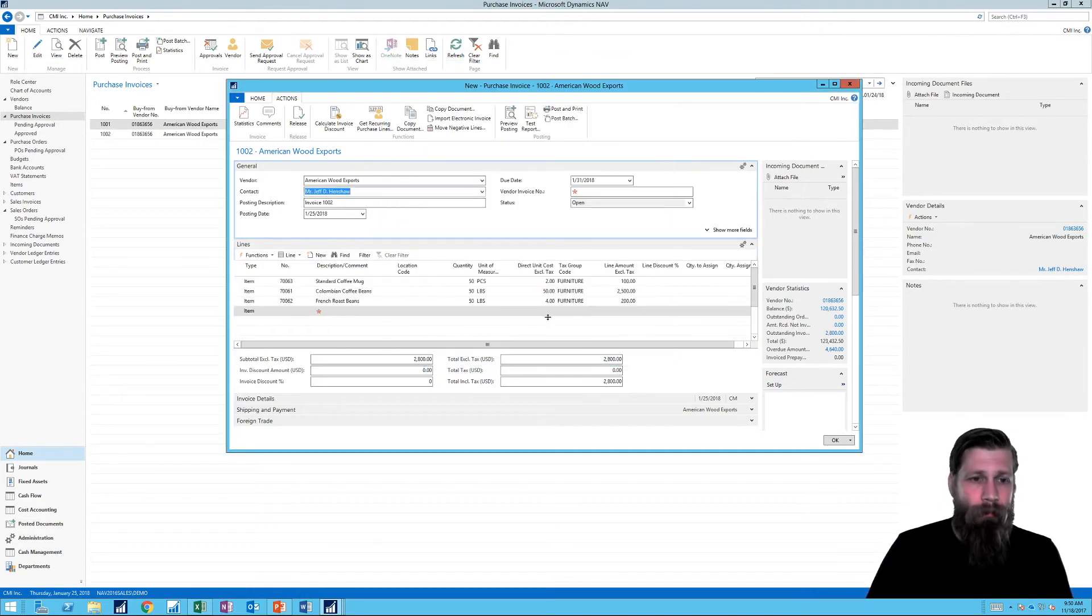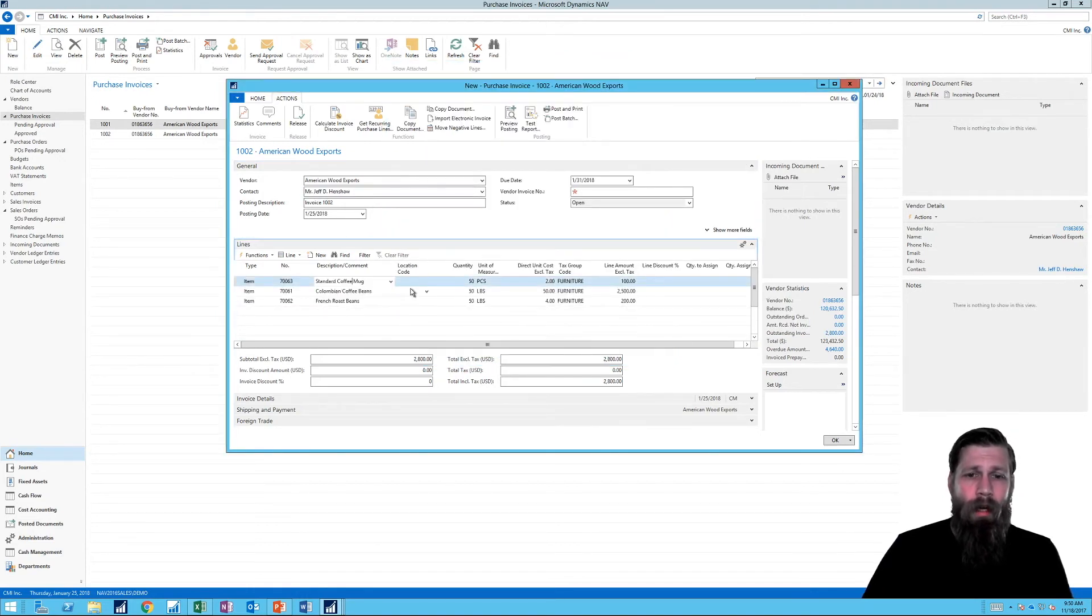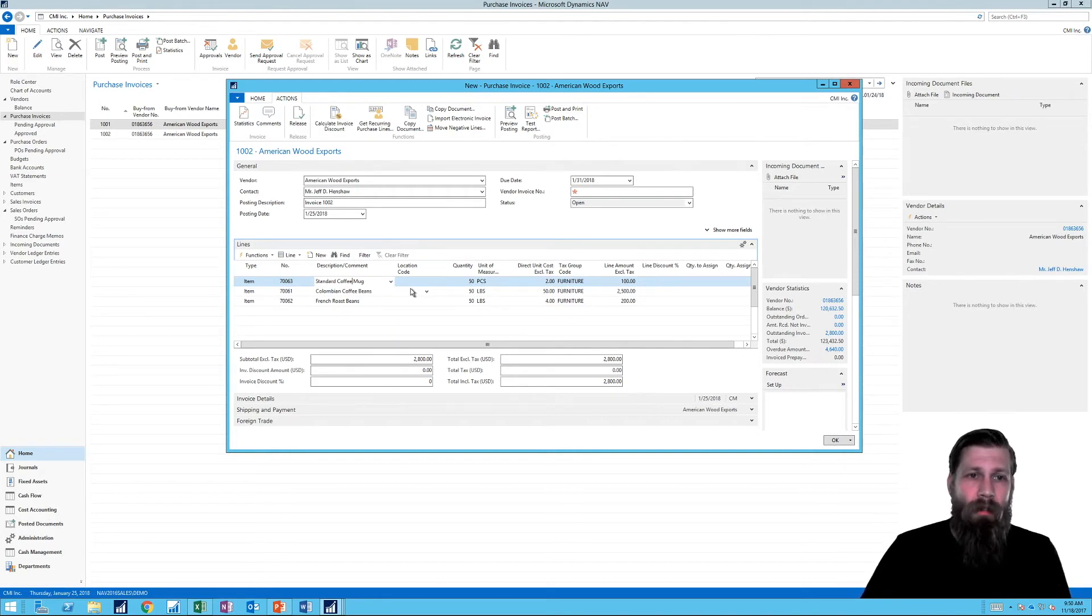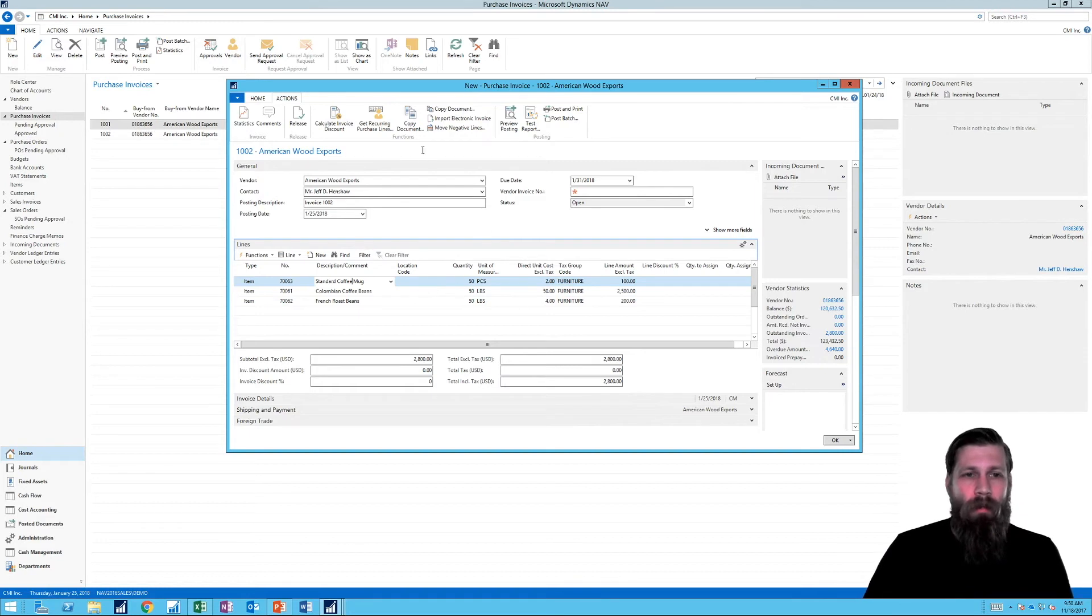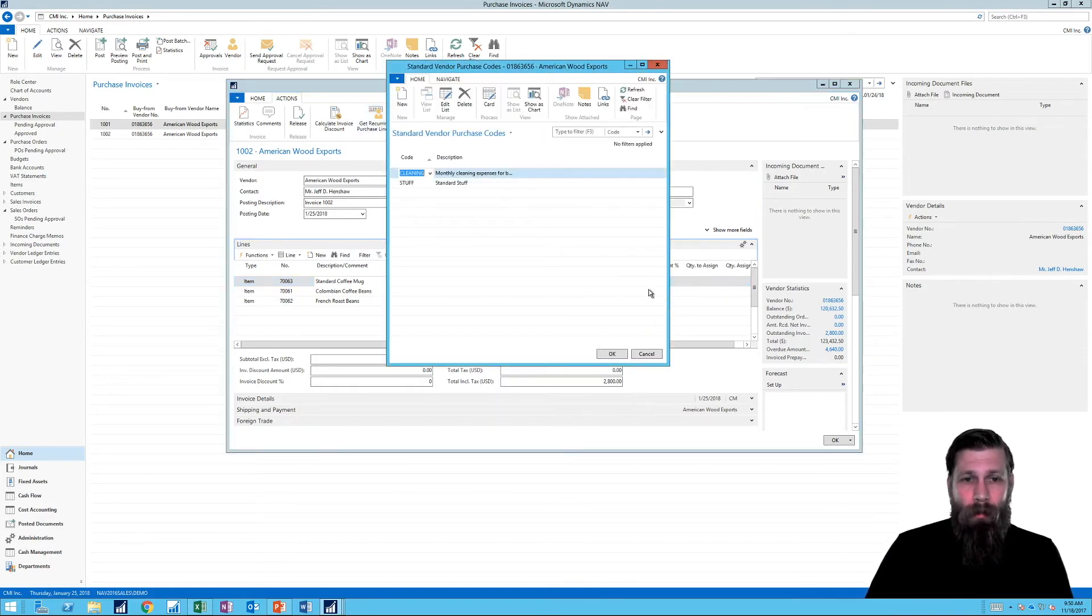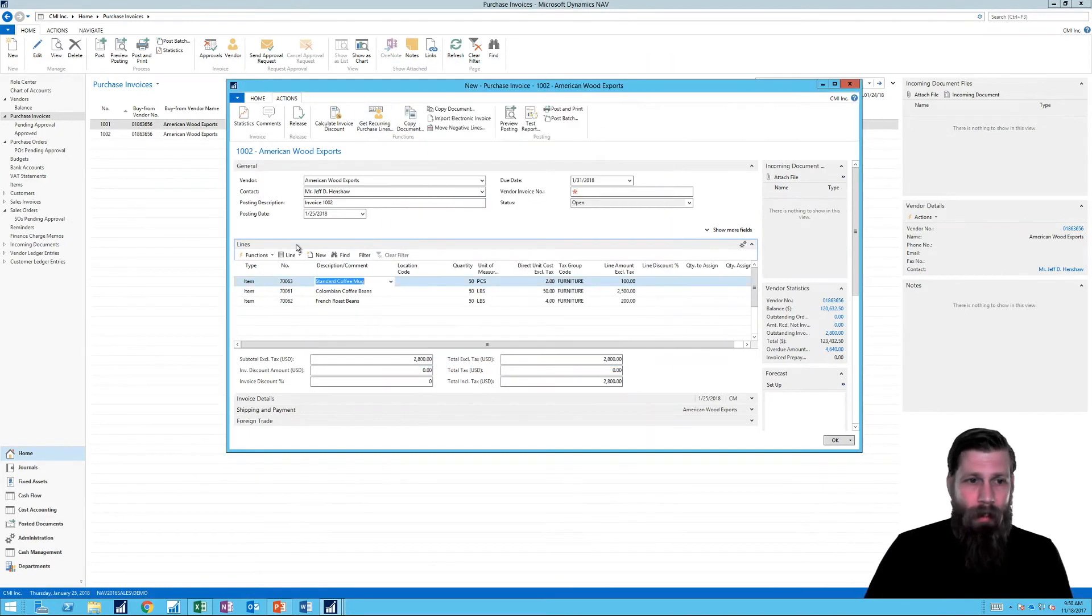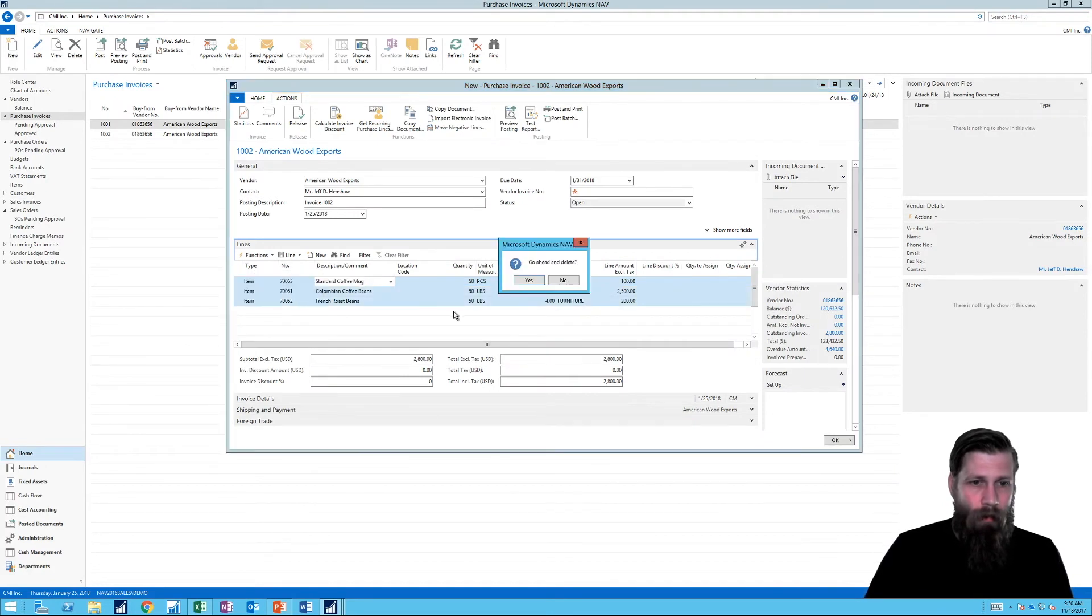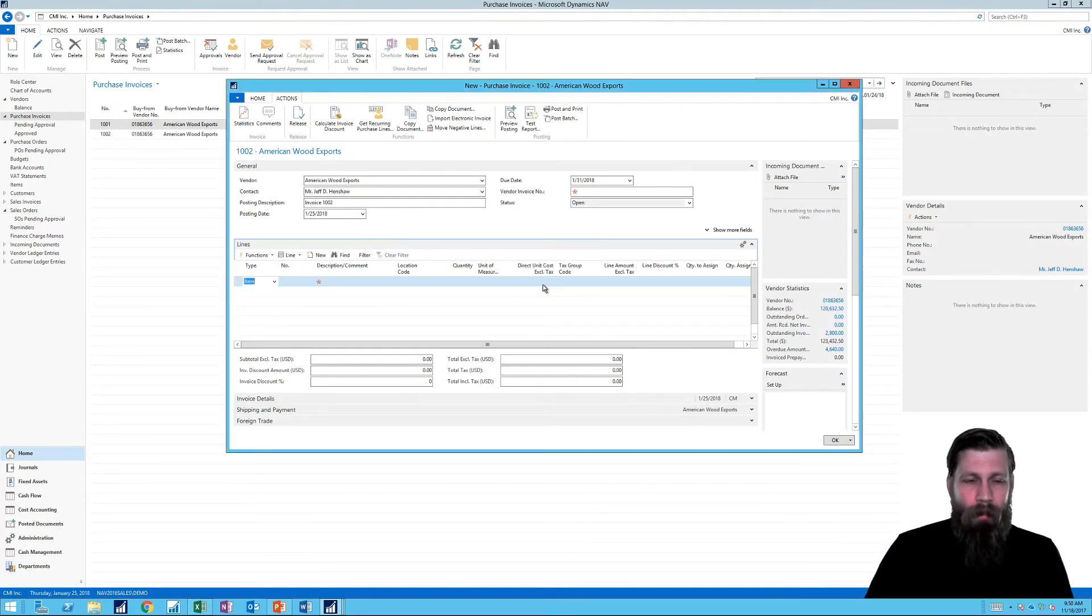So you notice now that it actually automatically populated. So all I had to do was Get Recurring Purchase Lines. So for the next one, I just go up here and hit Get Recurring Purchase Lines and just show this again. So we have it all the way from the beginning.